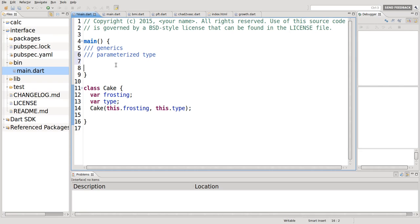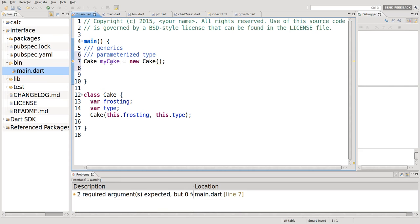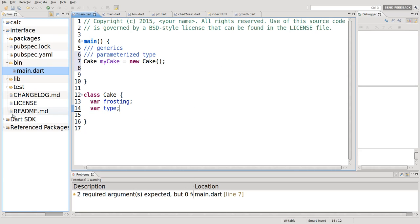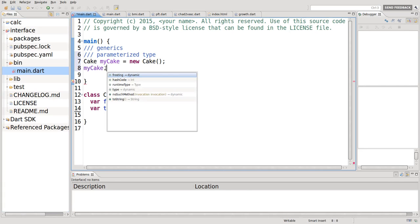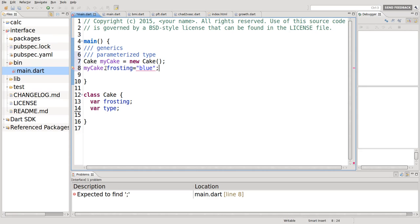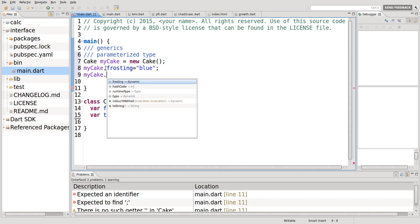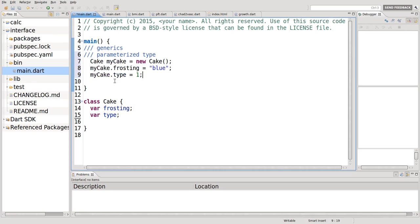So if I did this, I don't necessarily know what these types are until I actually instantiate it. So if I say, okay, cake my cake equals new cake, I could say, what's going on here? I need two arguments. Let's just say, actually, I'm going to take this away. So I'm going to have a default constructor, so I'll say, my cake.frosting equals, like a blue frosting, and my cake.type equals one. And that all works out well.